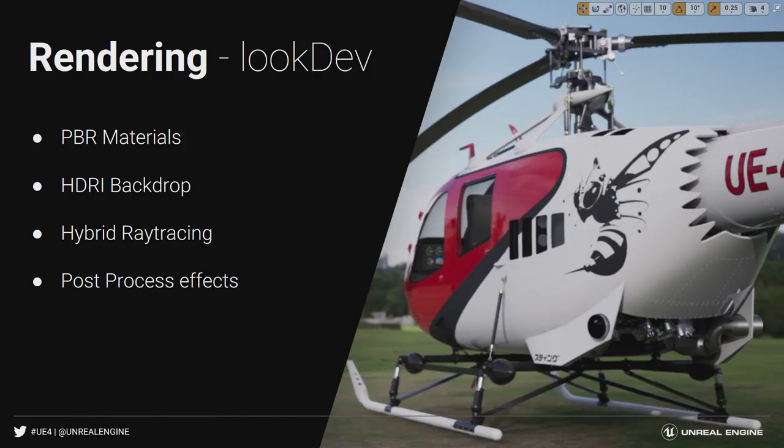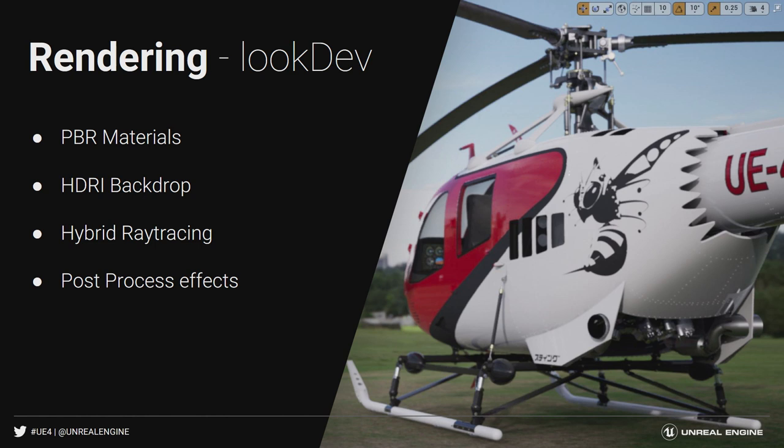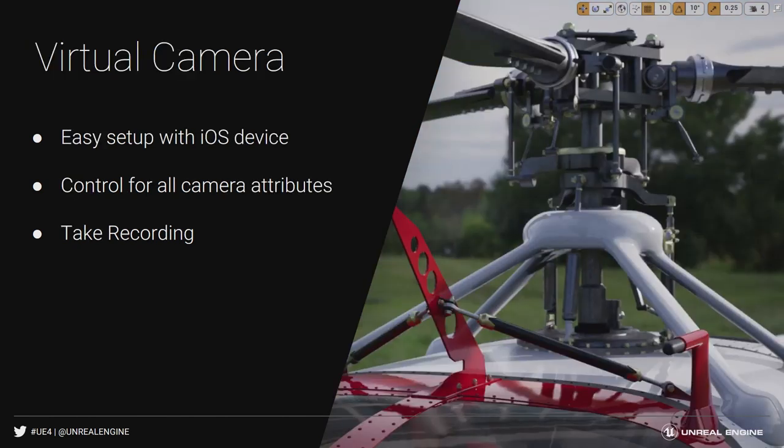The next thing that we want to talk about is look development, and we are going to be touching on PBR materials, the new HDR backdrop which is new in 4.23, hybrid ray tracing and how we are approaching ray tracing inside of the Unreal Engine to maintain the performance that we need but still achieve extremely high visual fidelity. And we will finish off by quickly talking about the post-processing effects and how we can use those to really take your images to the next level.